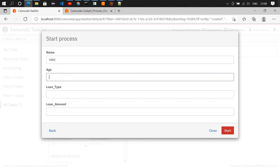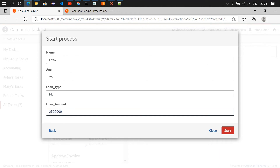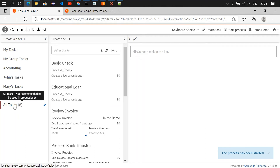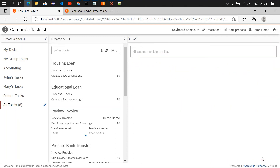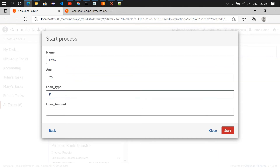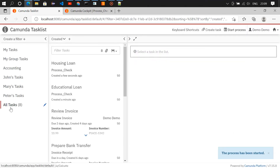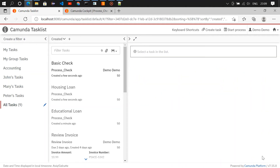Let's initiate two more tasks for housing loan and personal loan. First: name 'hwc', age 26, loan type 'hl' (housing loan), amount 25 lakhs — started. Claiming the basic check task, loading variables, and completing it — housing loan now has one task. Then initiating personal loan: name 'hwc', age 26, loan type 'pl', amount 2 lakhs — started. Claiming basic check, loading variable, completing it. Now we have one task each in educational loan, housing loan, and personal loan.